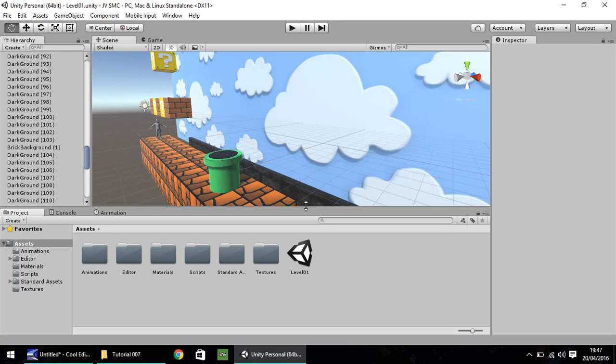Hello, my name is Jimmy Vegas, and welcome to the seventh in a series of video tutorials on how to make a Super Mario game in Unity 5.